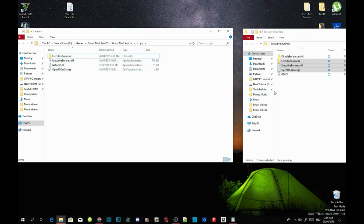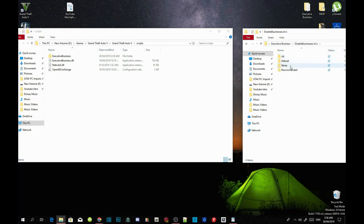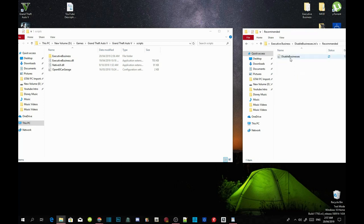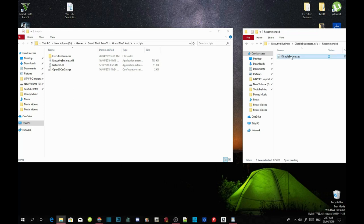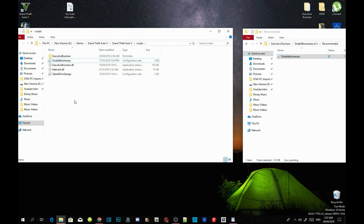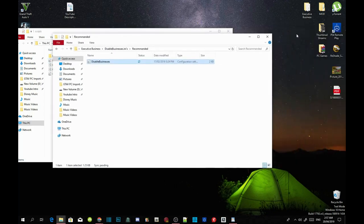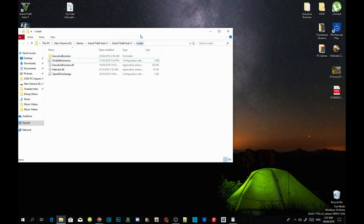Now go to your disablebusiness.ini folder, go to Recommend, click on Disable Businesses, and drag that file inside your scripts folder. Once that's done, exit out of your executive business extract folder because we're finished with that.